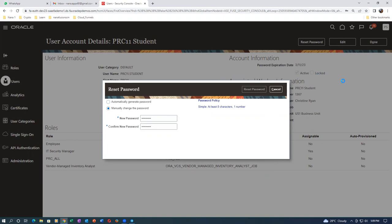The password is reset for PRC11. He is going to be the internal responder for this initiative.